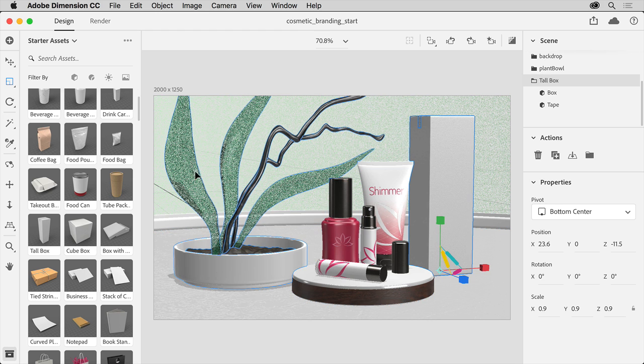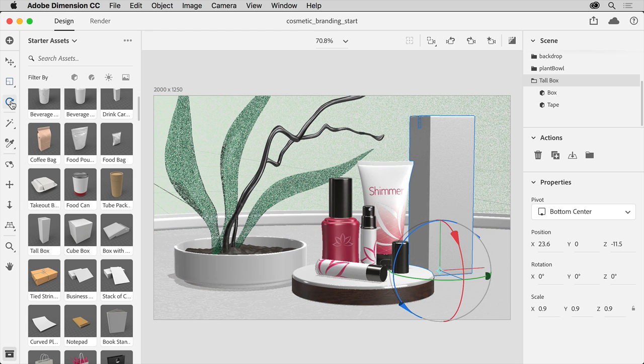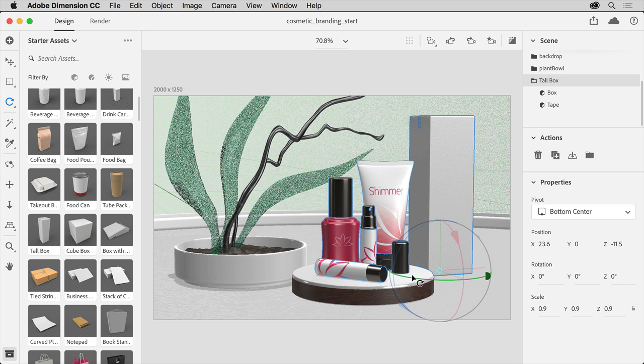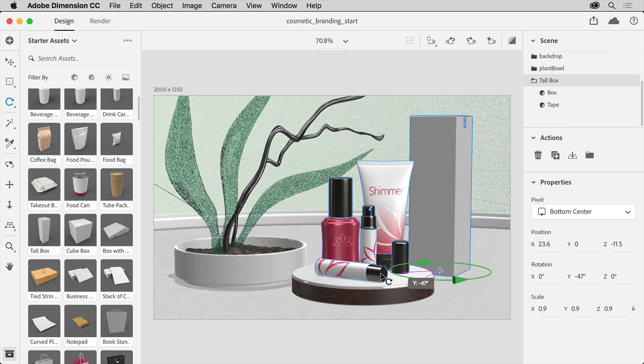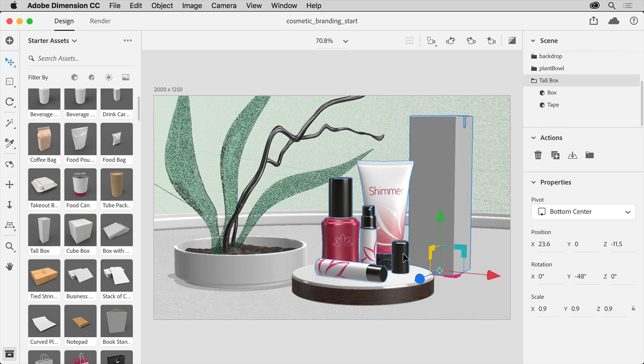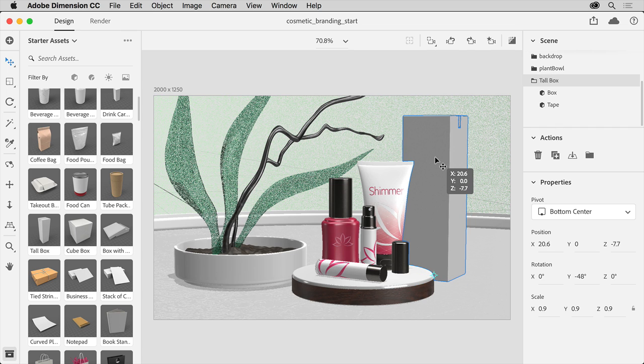Now to rotate it, select the Rotate tool on the left. You can press the letter R to access that as well, and drag this green or Y value. You can select the Move tool again by pressing the letter V, and drag the box into position.